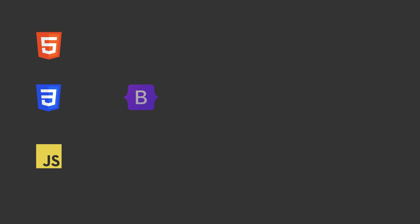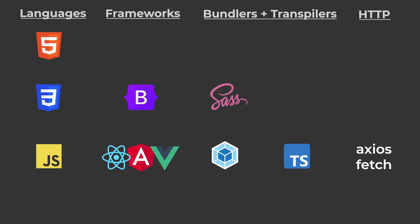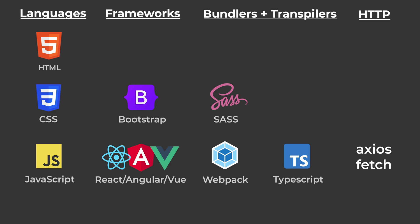Alright, so these are all the technologies we need to build the frontend. You'll notice that it's really just HTML, CSS, and JavaScript.